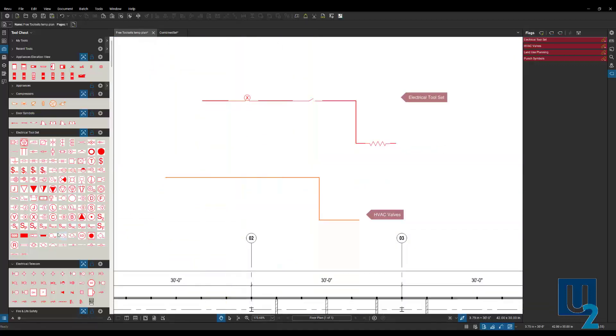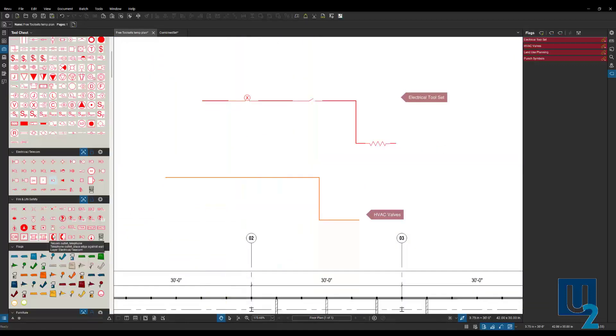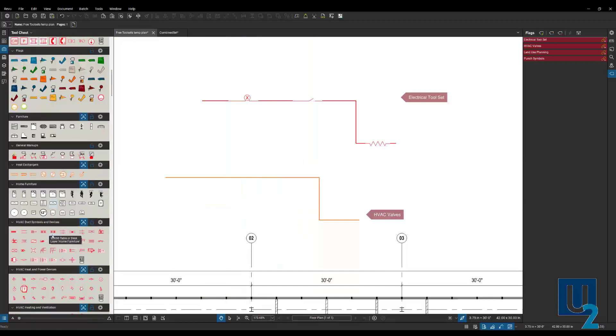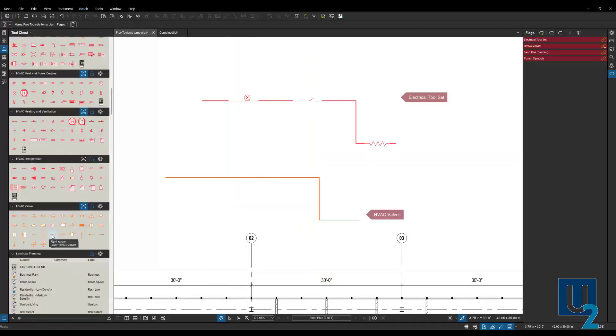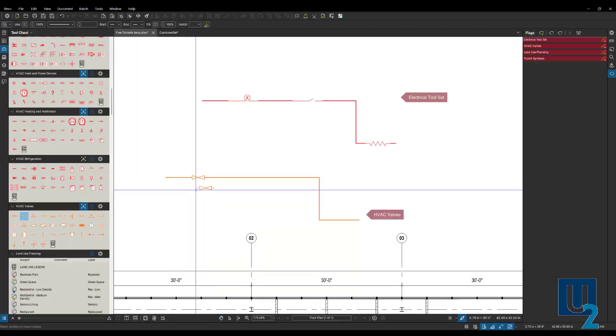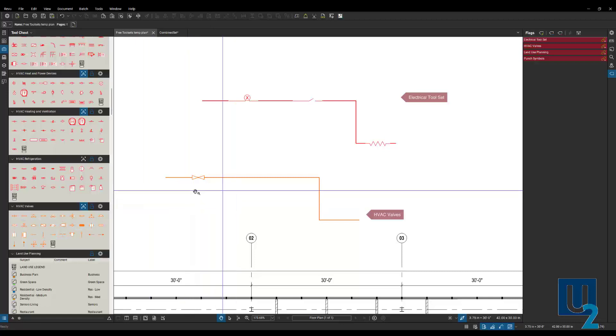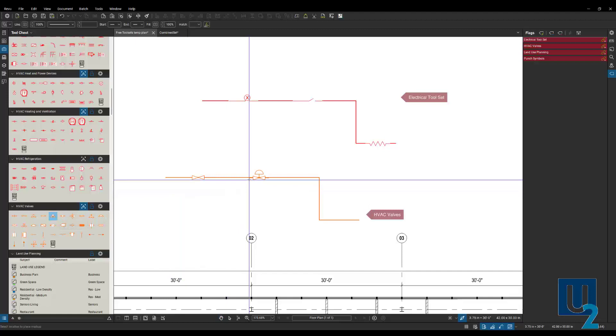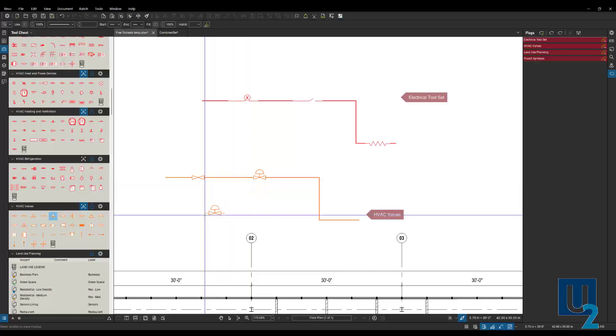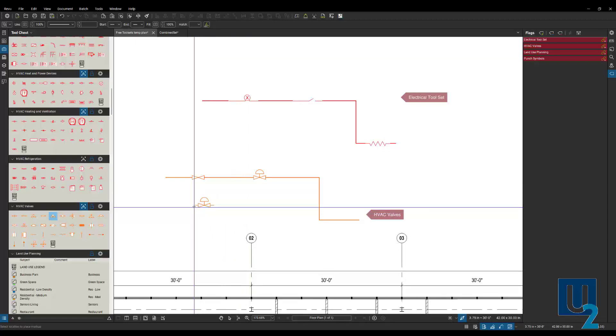HVAC valves, same thing with those. Different valves, you can place those again within that line and it hides the line behind it. I put a white background so it hides that line and shows that it's broken there for that valve.